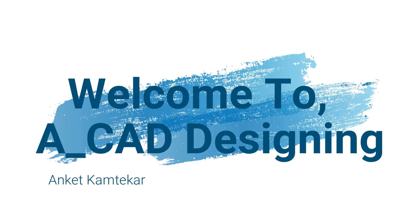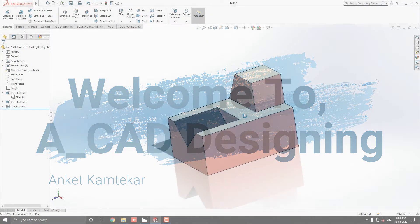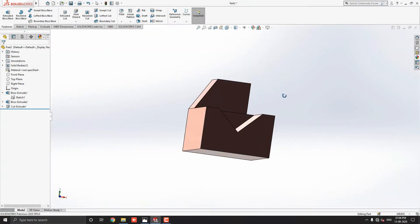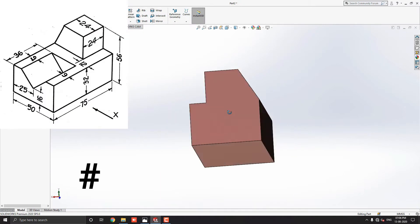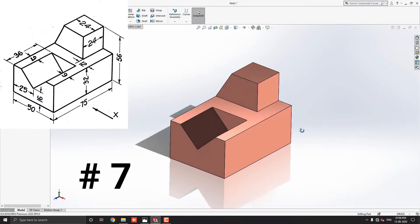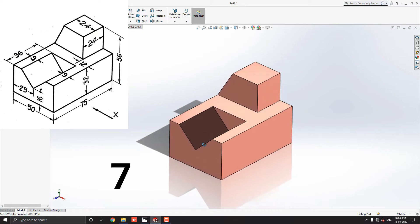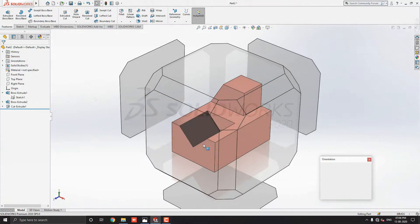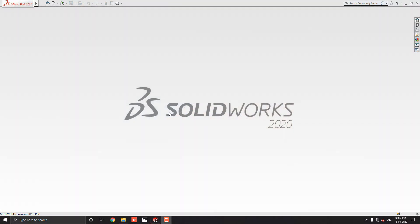Hello dear friends, welcome to ACAD designing. This is the SOLIDWORKS 3D modeling, exercise number 7. We make this 3D model with the help of this diagram in minimum and simple steps. Let's start.